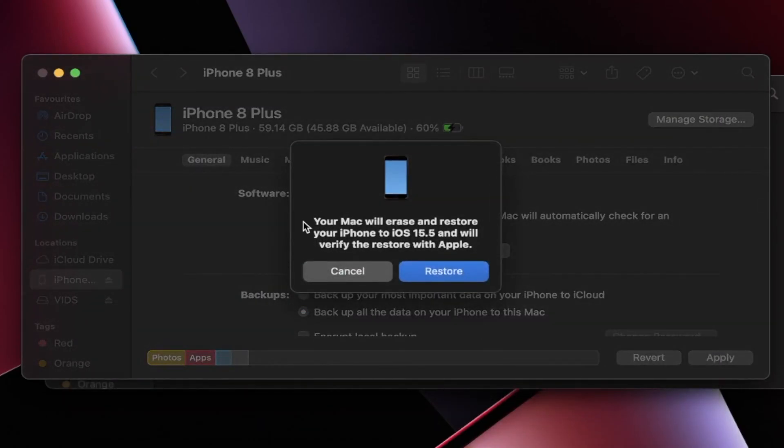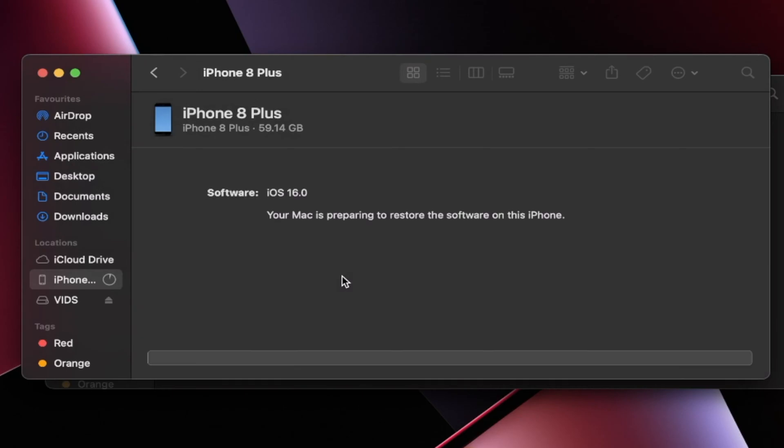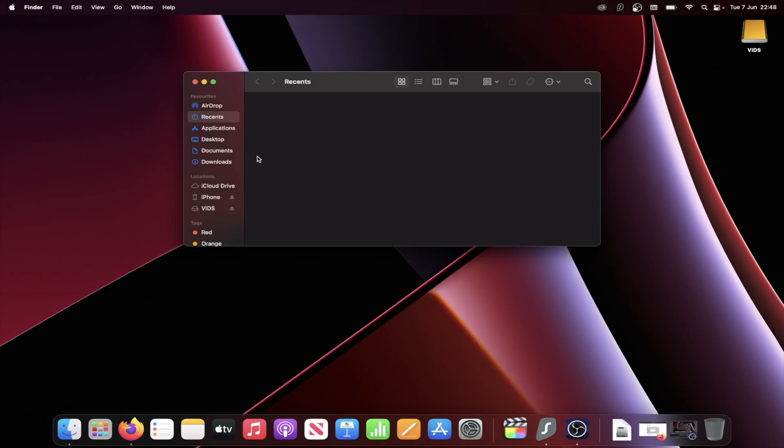And once we've done this, you're going to see your Mac or Windows will erase and restore your iPhone to iOS 15 and verify the restore. So click on the restore here. And just like that, the downgrade is going to do its thing. This will take a while. I'm going to cut to once I'm done. The downgrade has completed.